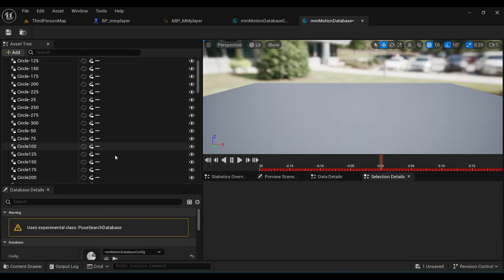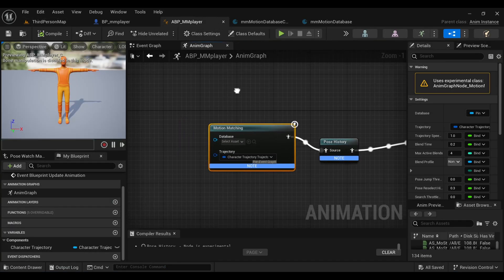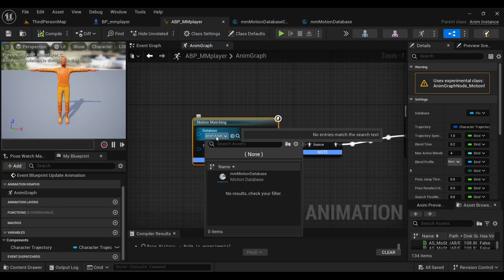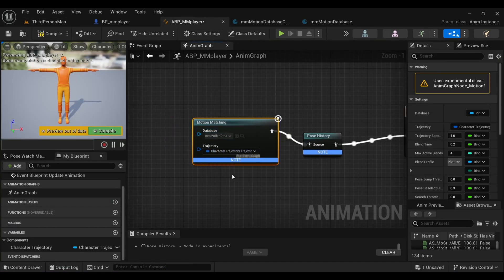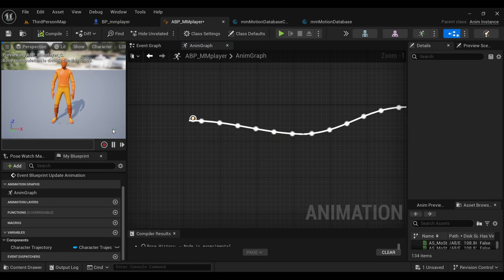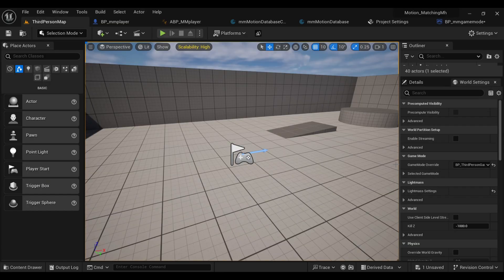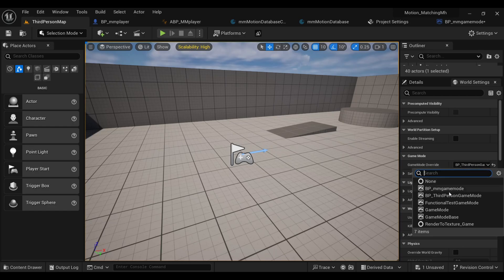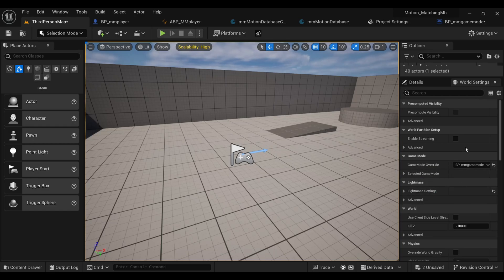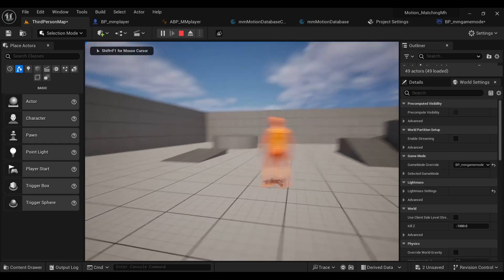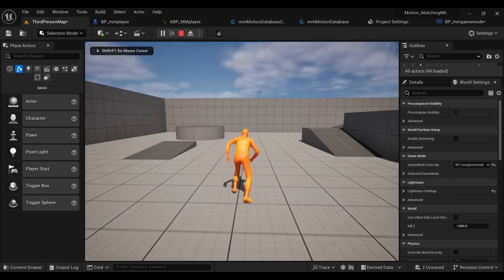Open your Content Browser, turn on the Animation Sequence filter, select all your animations, and drag and drop them into the database. Now open your Animation Blueprint, select the Motion Matching node, and under Database select our recently created database. Compile and save. Before testing, under World Settings make the Game Mode Override your recently created game mode — BP MM Game Mode.